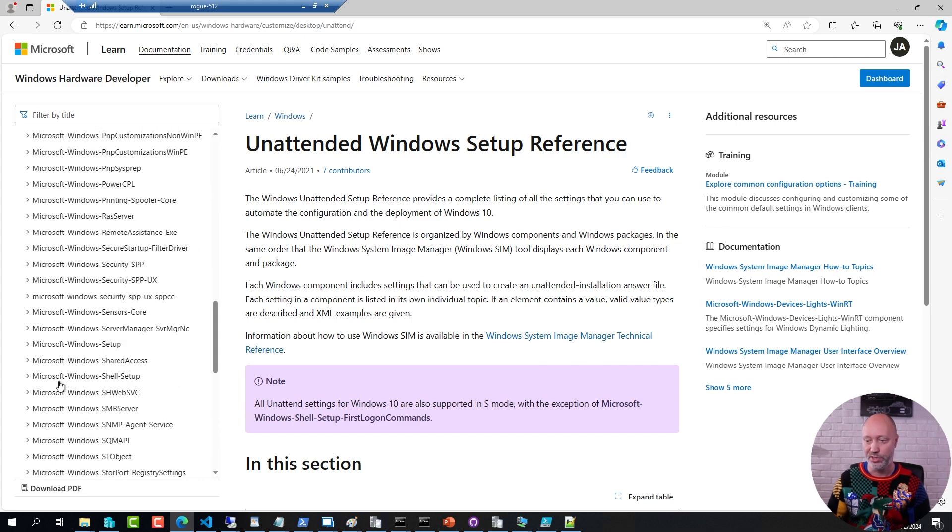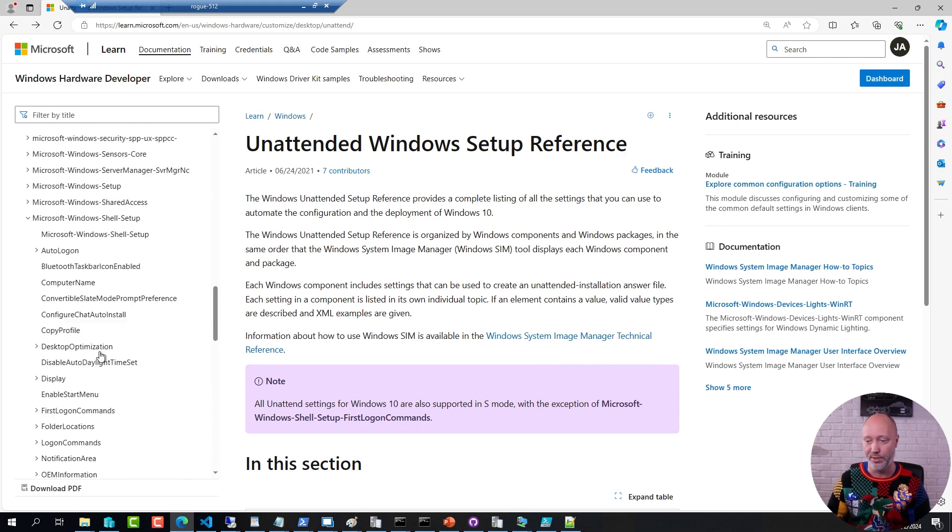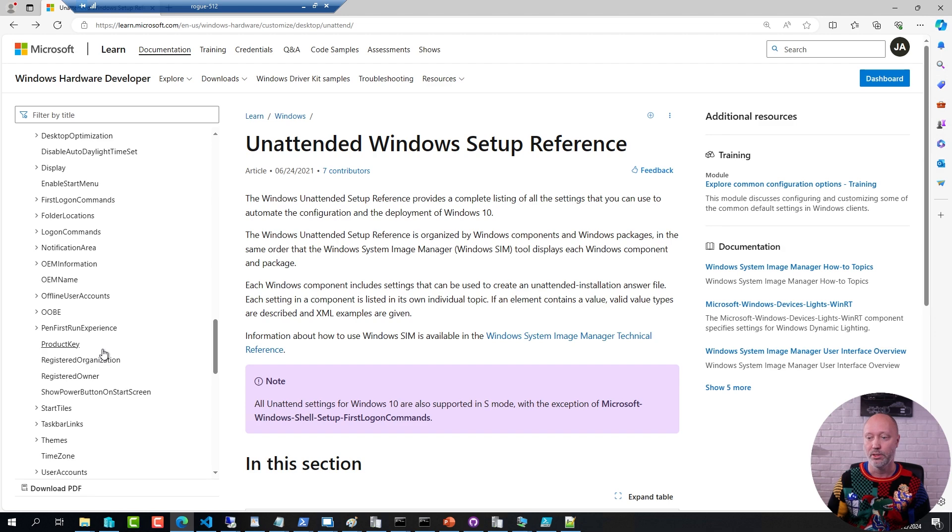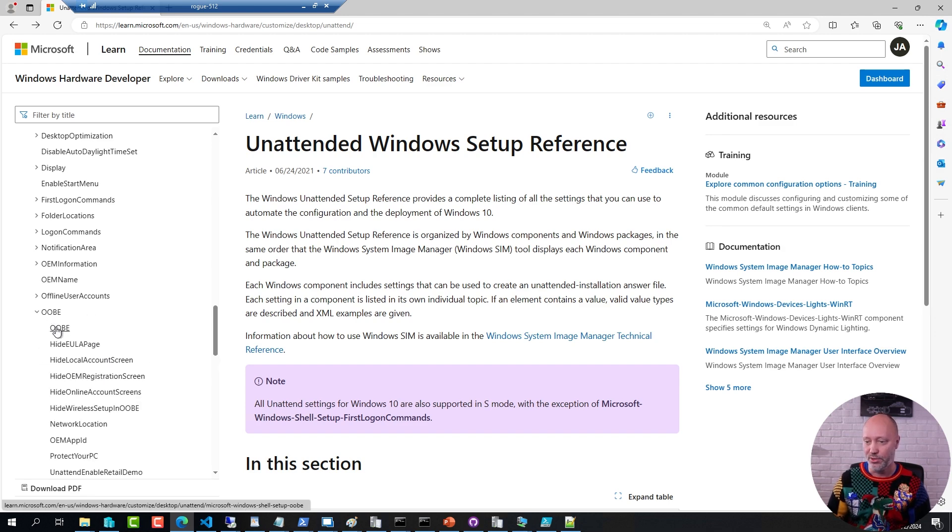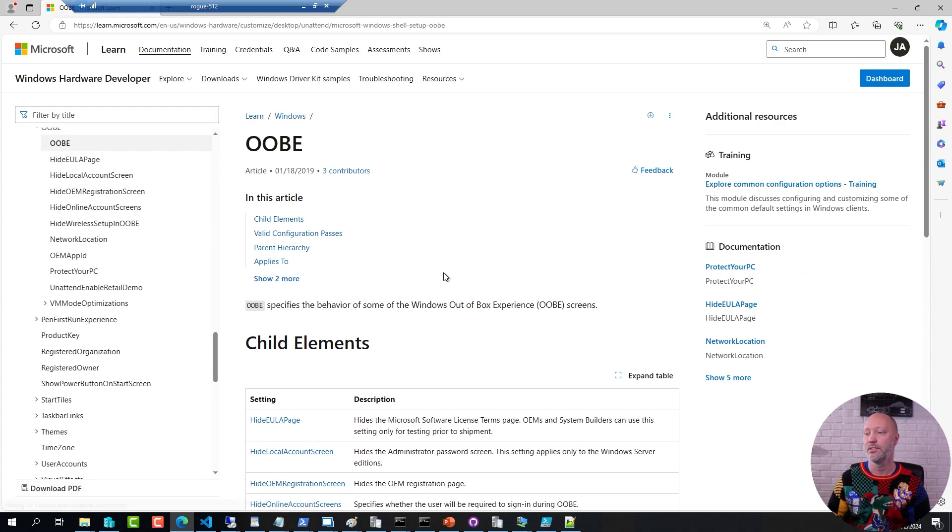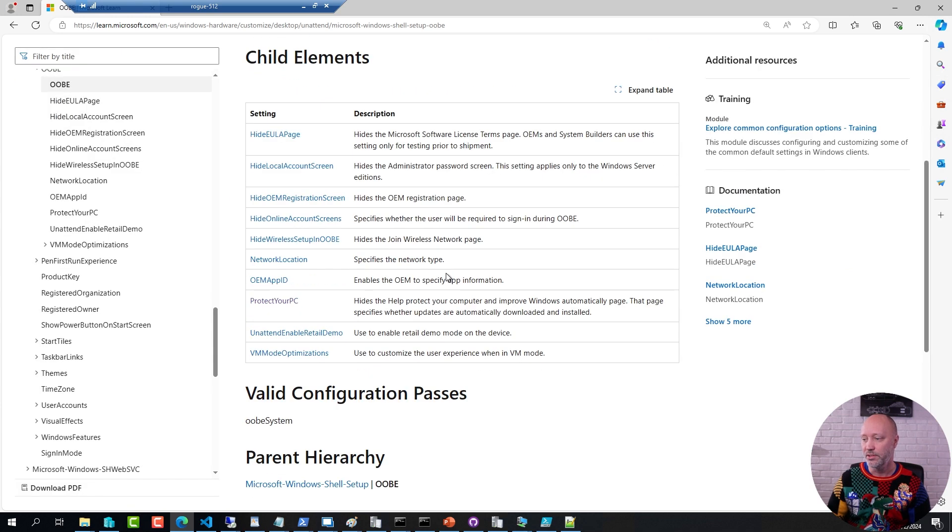this is where you, for example, find the Shell Setup that I'm having open right now, and if you click out-of-box experience, click this one here, this is where you see what the different settings really mean.